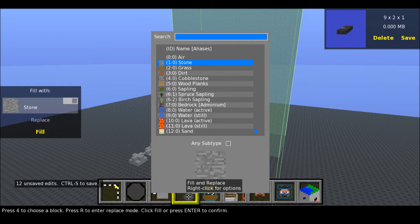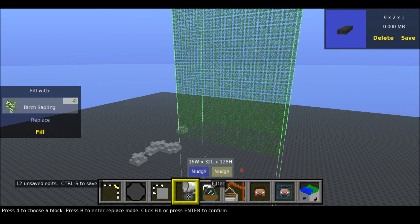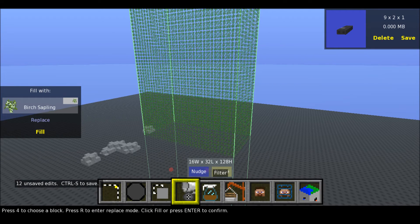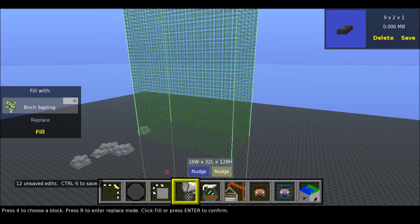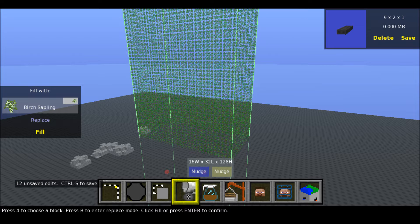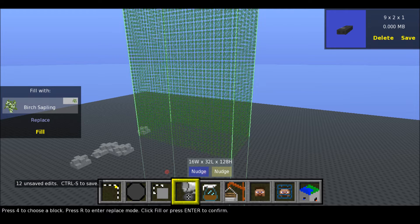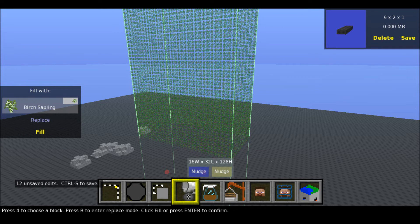Then you can fill and replace it with birch saplings just for the hell of it. So now if I was to save this world, there'd be a humongous column of birch saplings. Though I'd see no point of it, really.